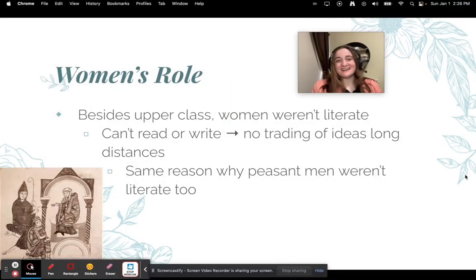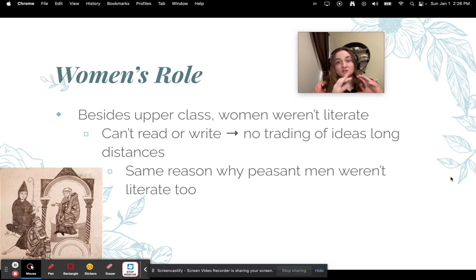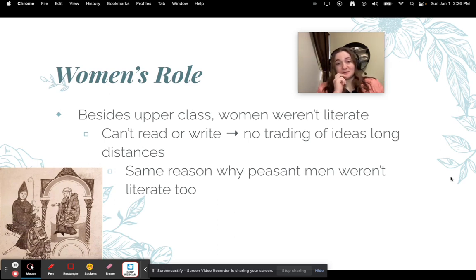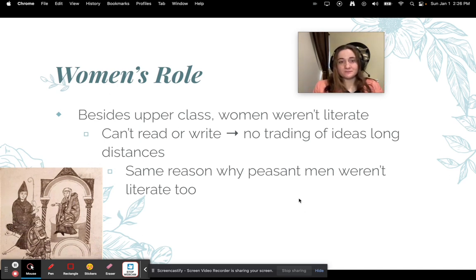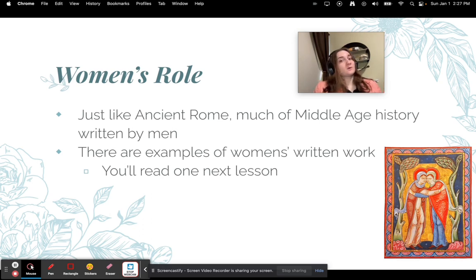Besides upper class women, women were not literate — they couldn't read or write. That leads to no training of ideas over long distances. Women were really confined to only their little village, especially if they were peasants. They only talked to the people in the village the Lord controlled, with no spreading of ideas. This is the same reason why peasant men weren't literate either.